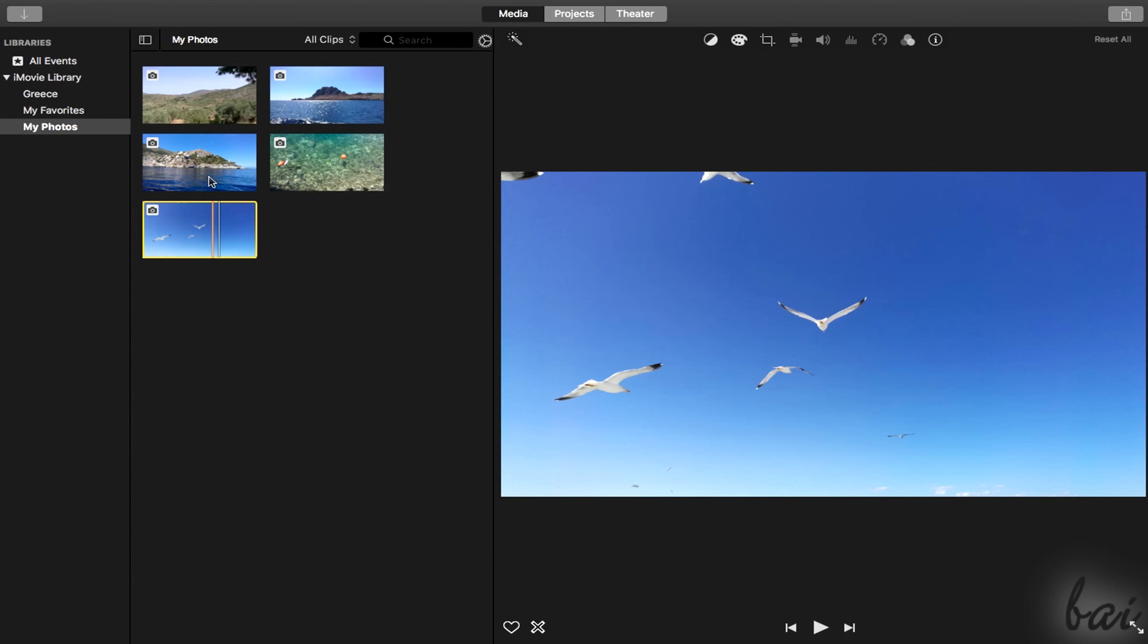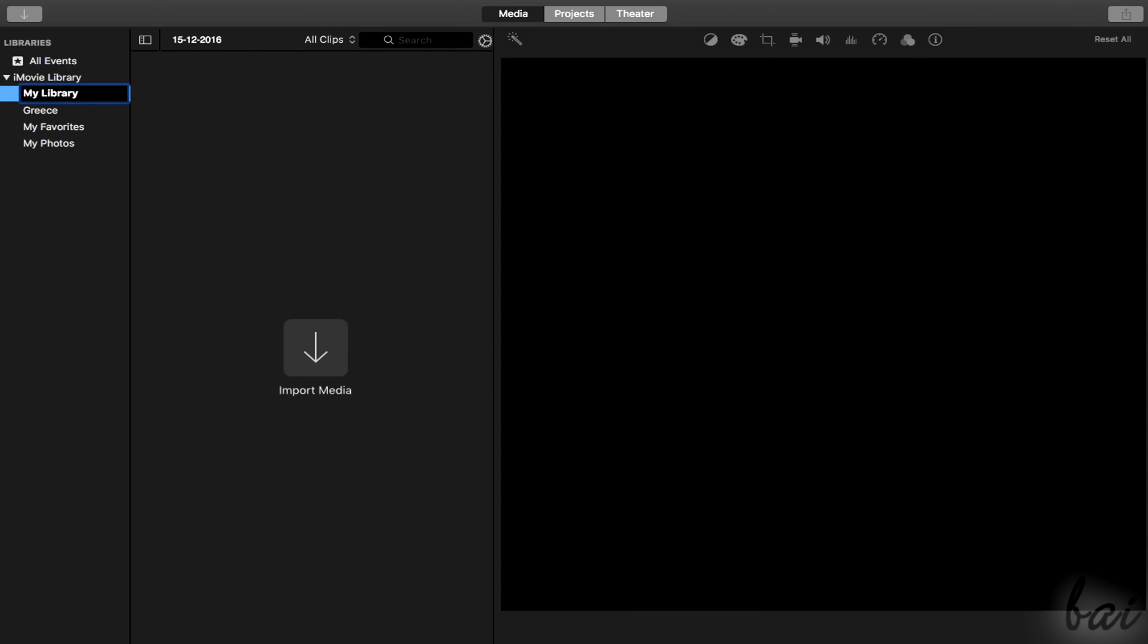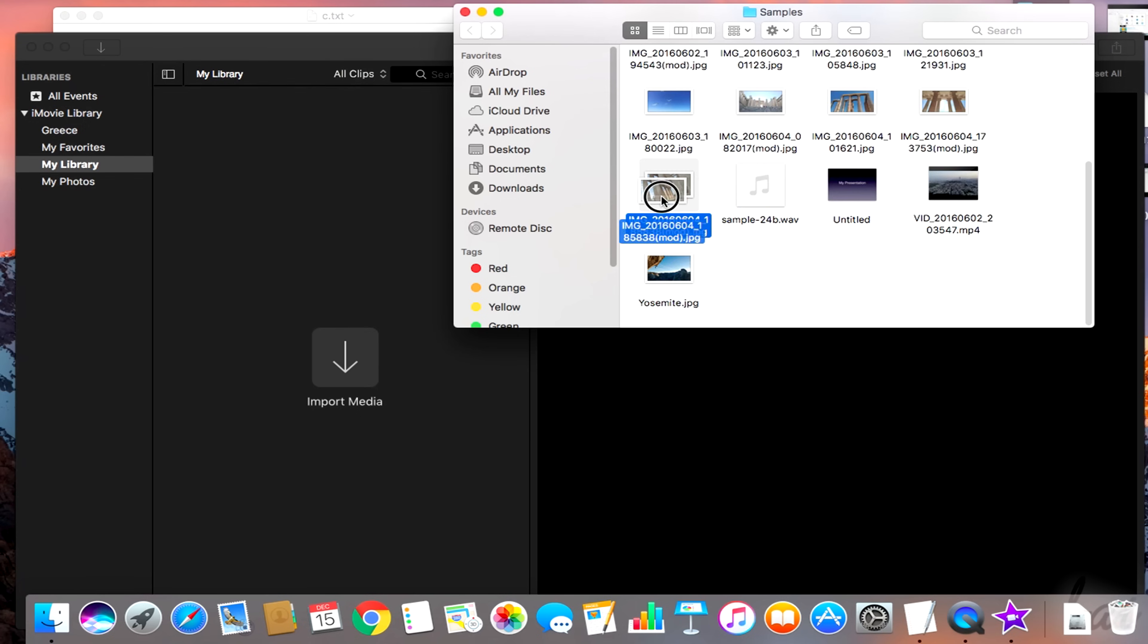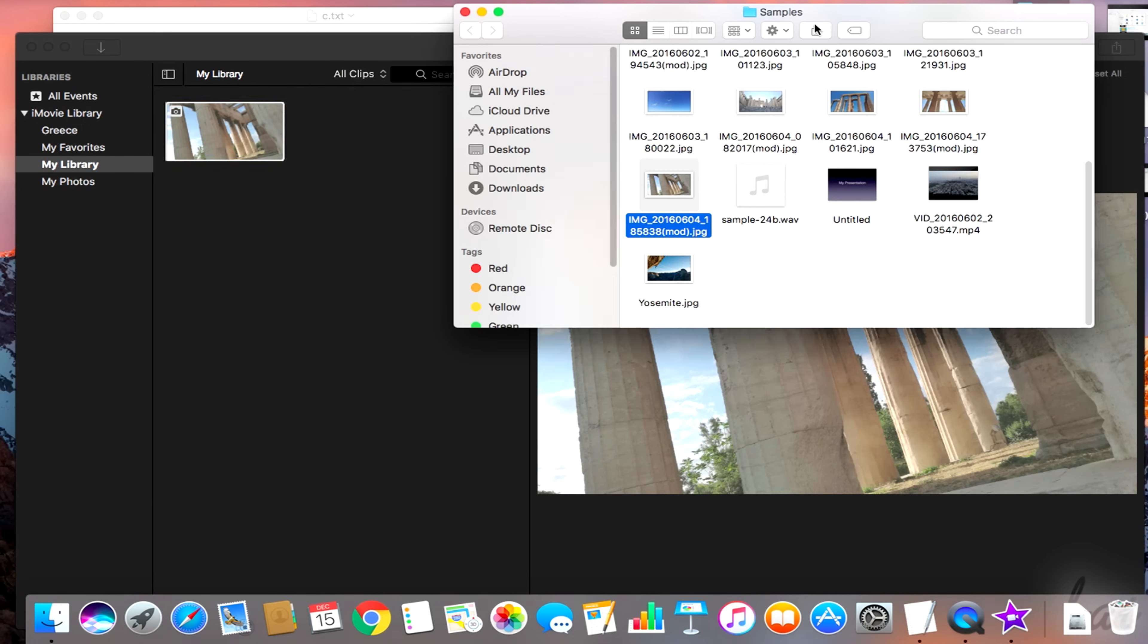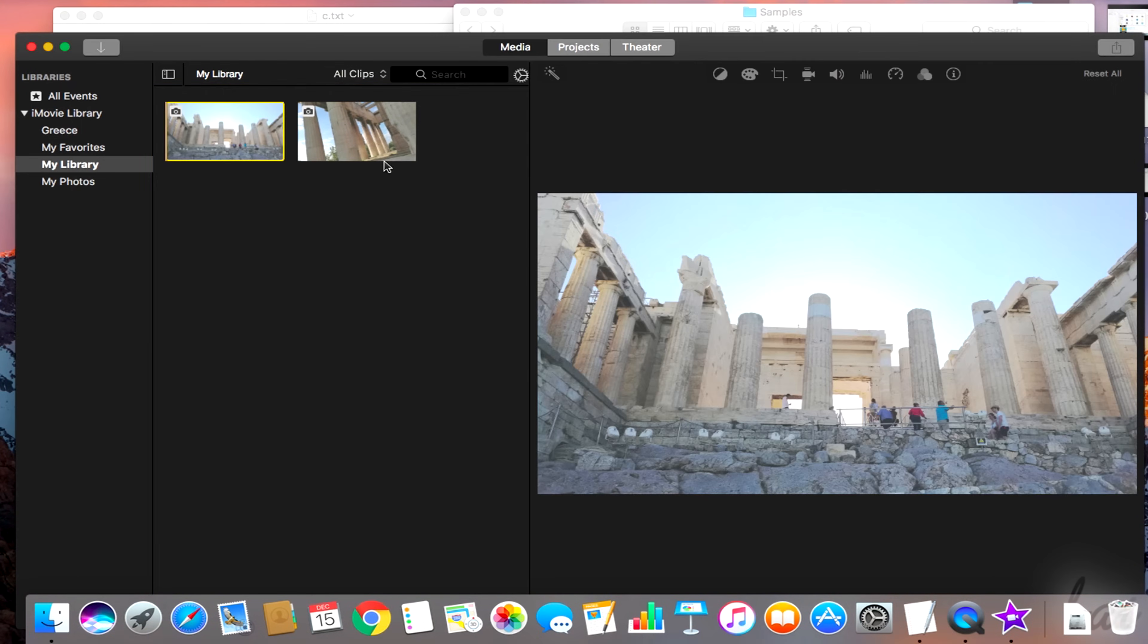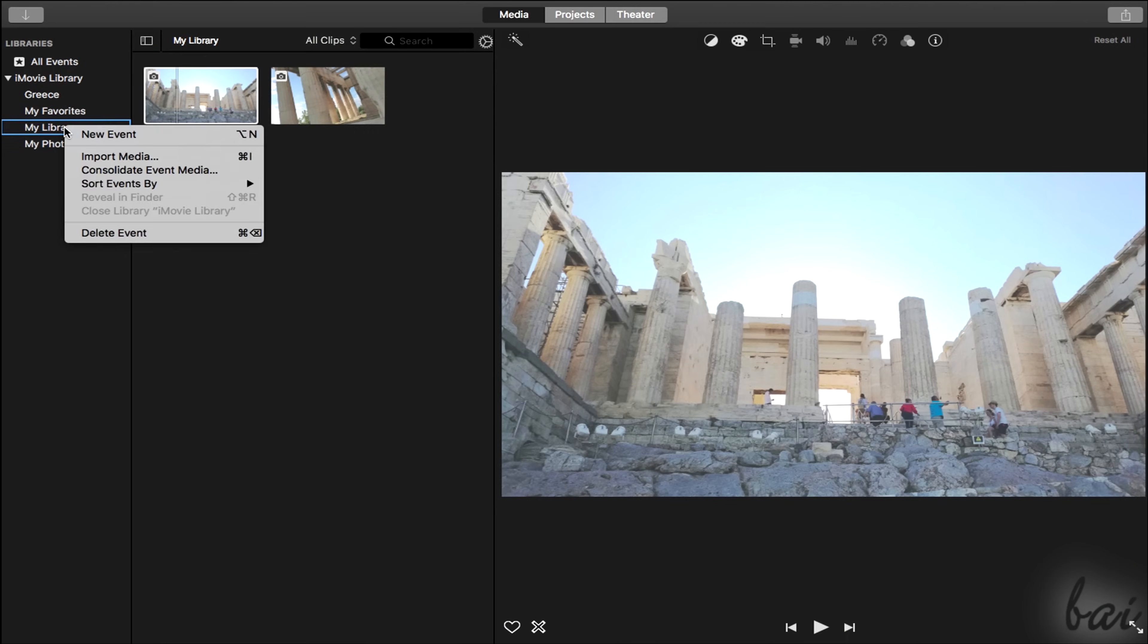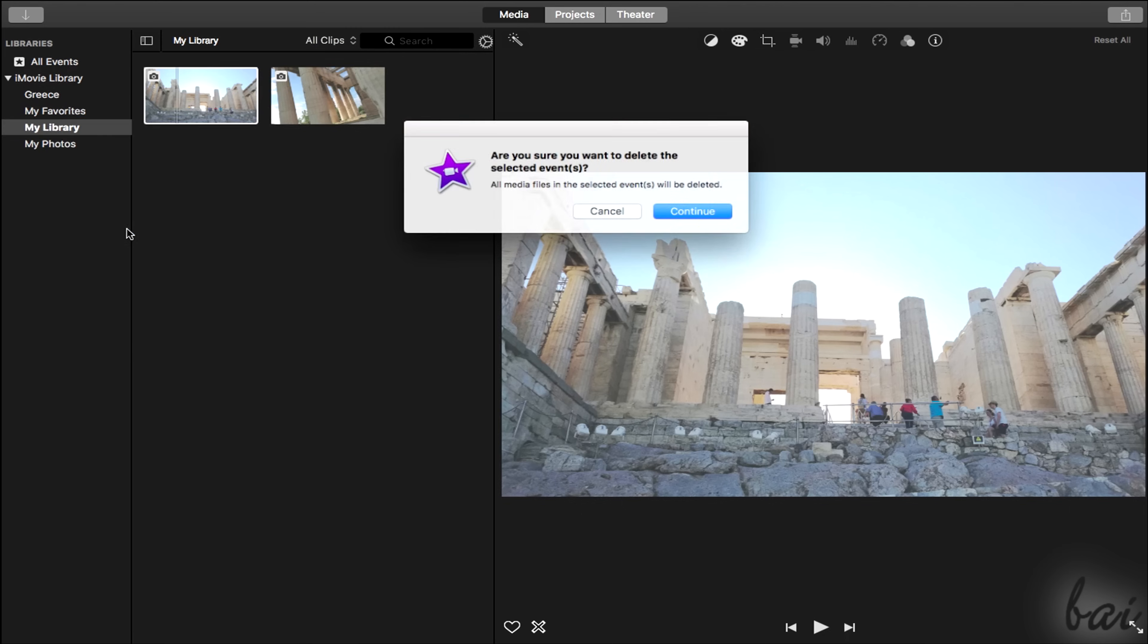You can create new custom libraries by right-clicking on a vacant space and going to new event. Then you can simply drag and drop your media directly on the open library. You can import videos, images, and also audio files. You can delete existing libraries by right-clicking on one and going to delete event.